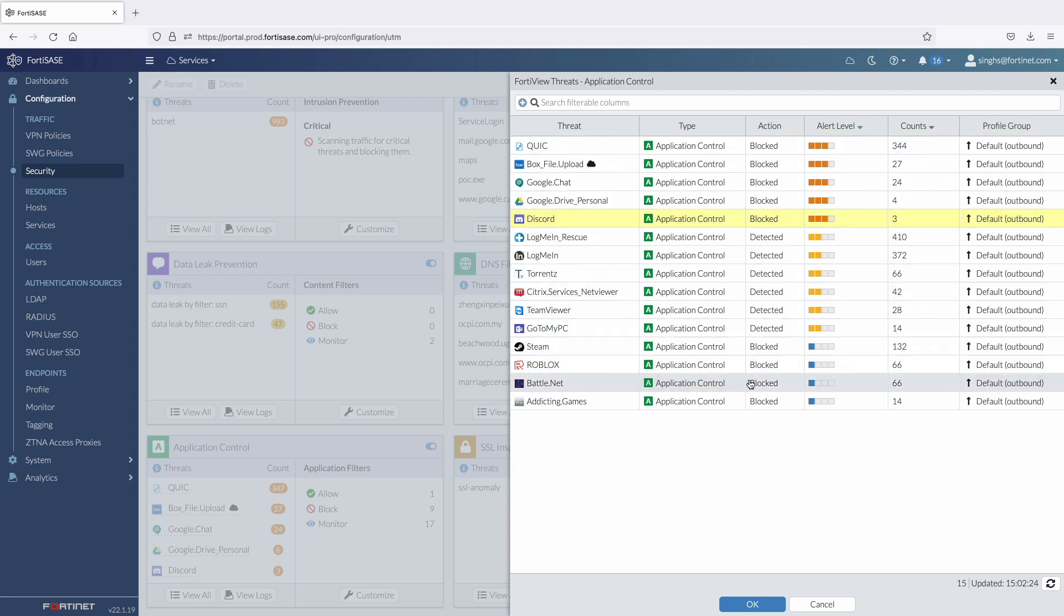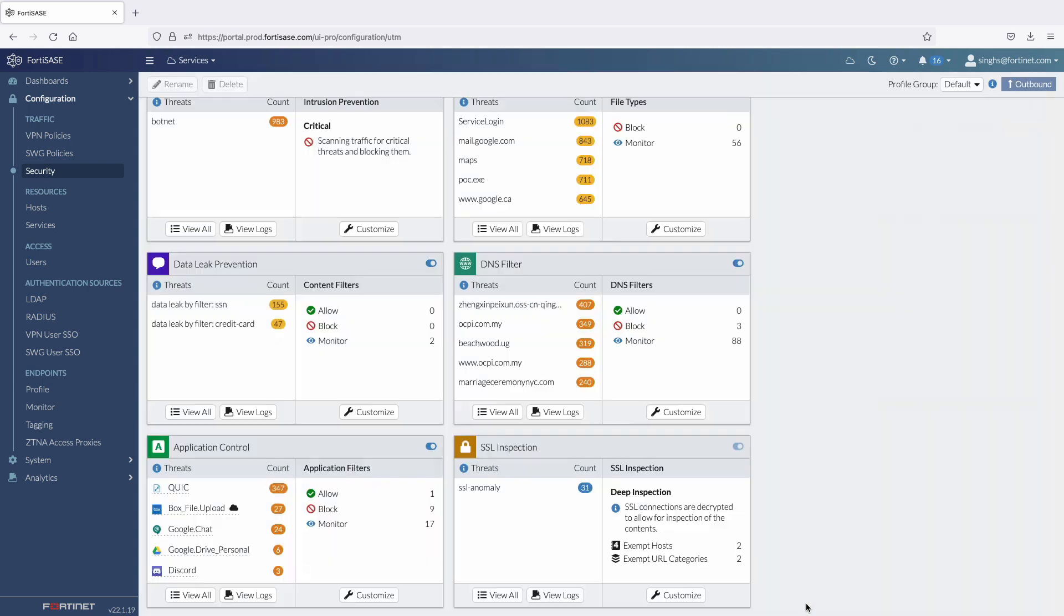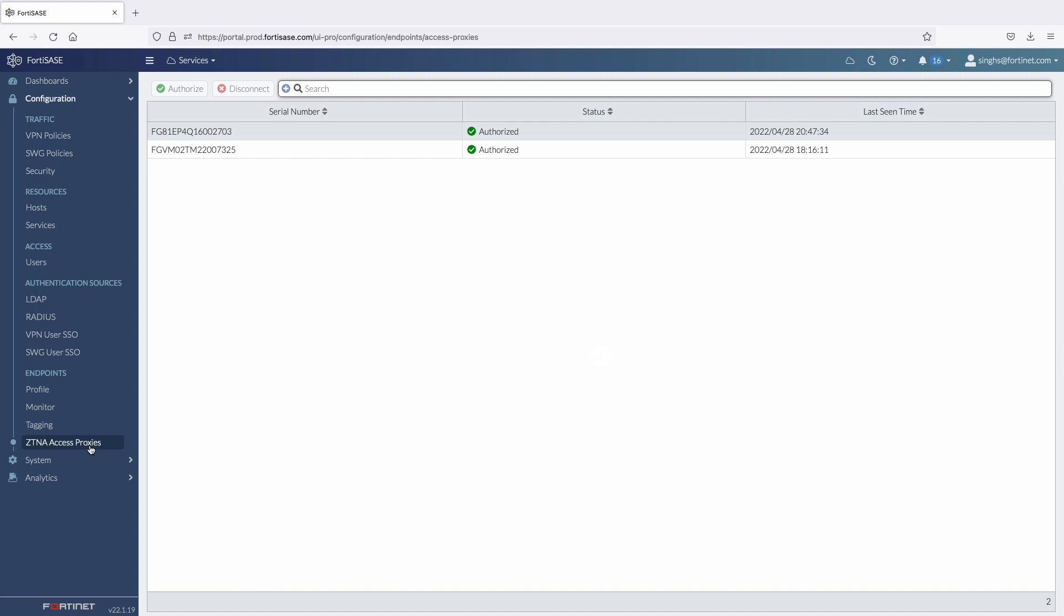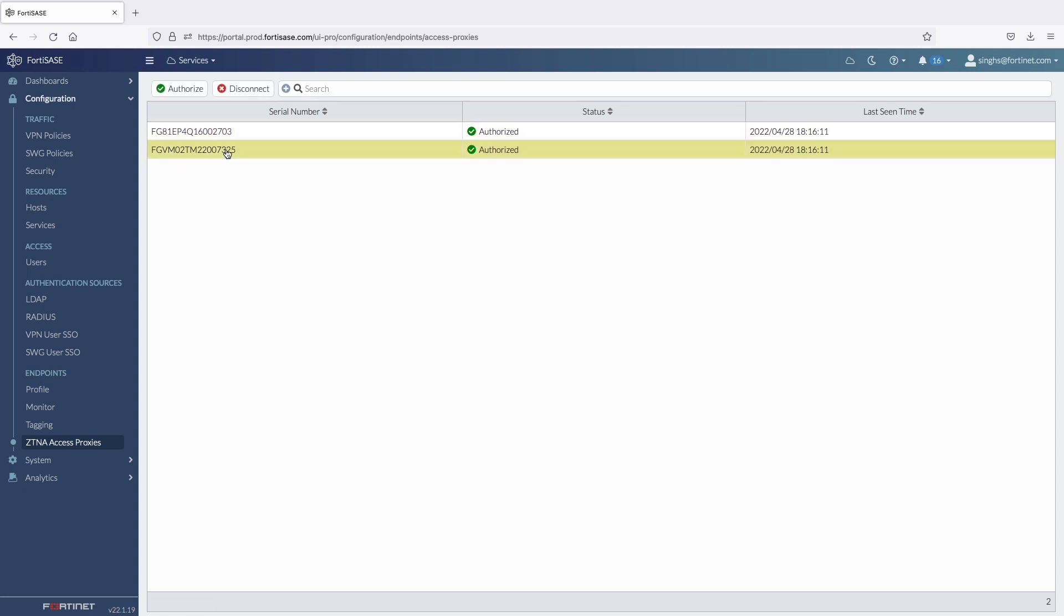Now let's move on to the secure private access use case. For this use case to work, this demo assumes that the FortiGate is configured with appropriate ZTNA rules and access proxy virtual IPs which will be mapped to real servers hosting applications in the data center. All the FortiGates that are registered with the same support account as FortiSasy will automatically show up under the ZTNA access proxy tab. The first step is to authorize all the FortiGates which will be acting as the ZTNA gateway at each data center location.